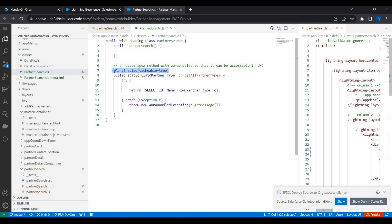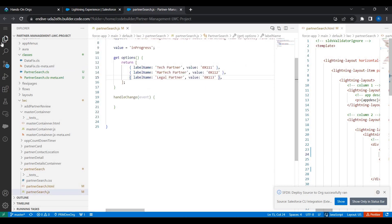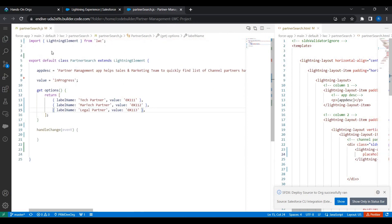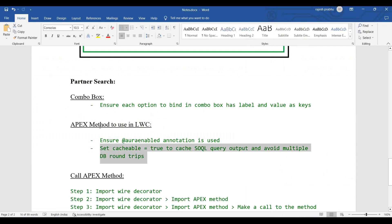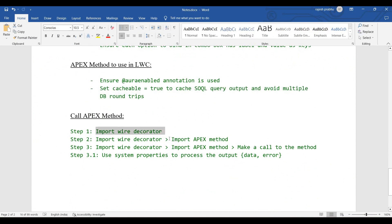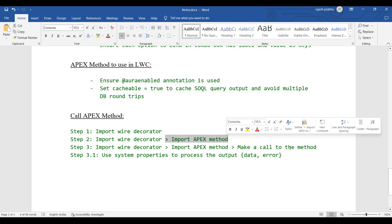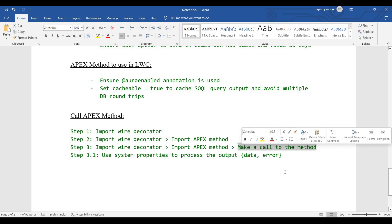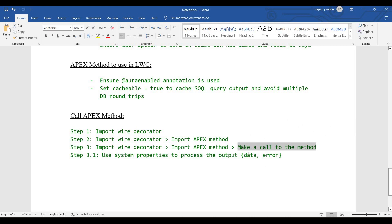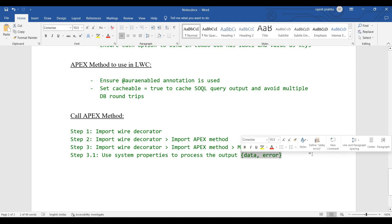Unless you explicitly annotate the method as @AuraEnabled, you cannot use it in a Lightning Web Component. There are three steps involved in using it: one, import the wire decorator; two, import the Apex method we just created; and three, make a call to the method and process the output, which could be either data from the database or an error. The LWC engine provides explicit system properties called data and error for this purpose.